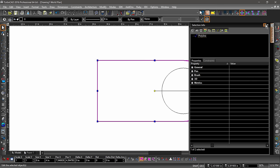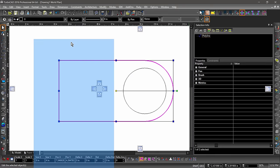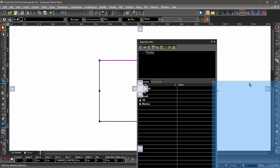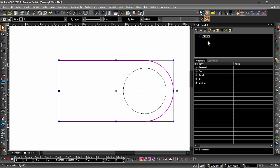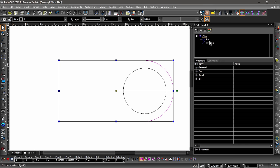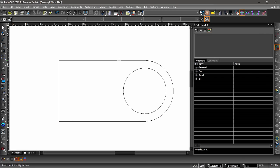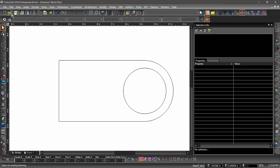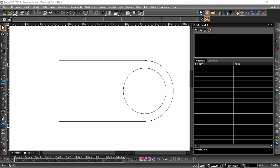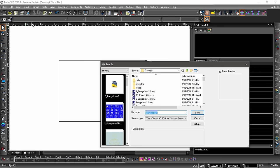By default, the Selection Info palette will appear on the right side of the TurboCAD window. Palettes can be pulled off and docked elsewhere, but for now let's keep it on the right side. Notice how the entity type is displayed in the top of the Selection Info palette? If I explode the polyline, I can then see what it was made out of. Let me quickly rejoin the polyline so we can move on. I think now would be a good time to save our drawing — go ahead and click the Save icon in the Standard Toolbar. Let's save this drawing as Quick Start.